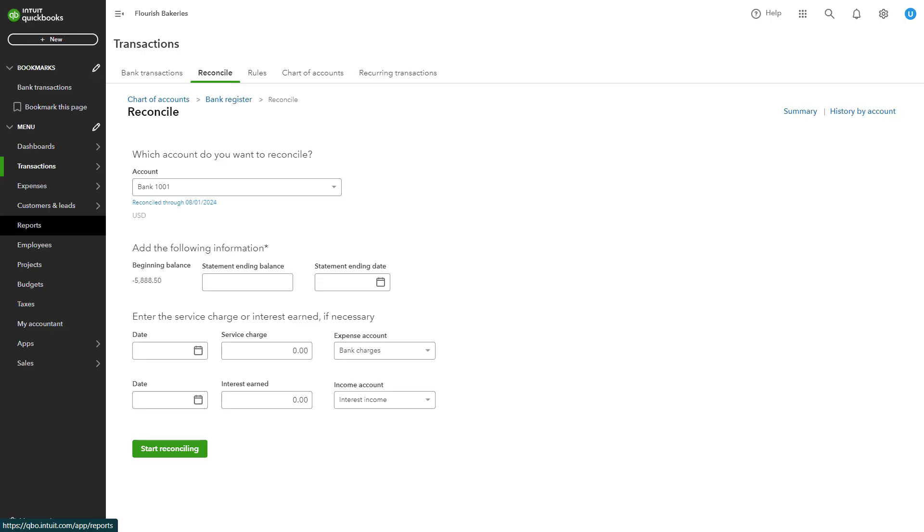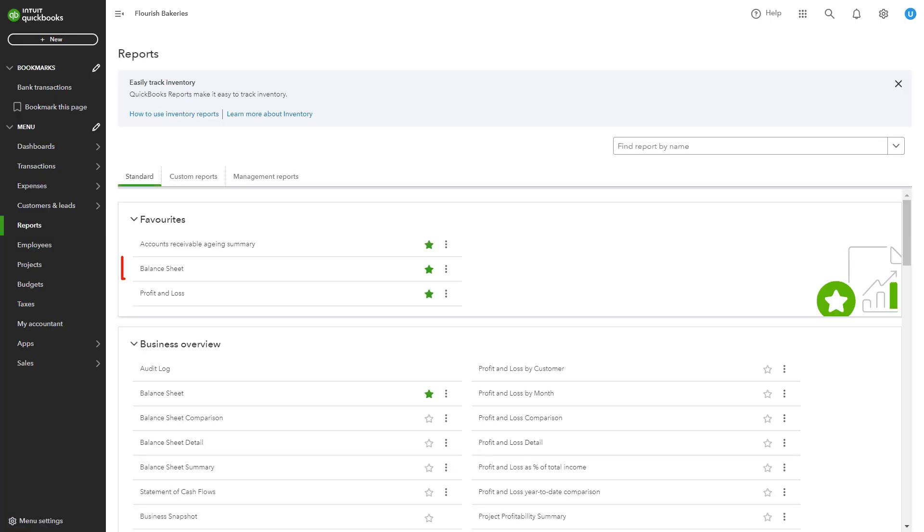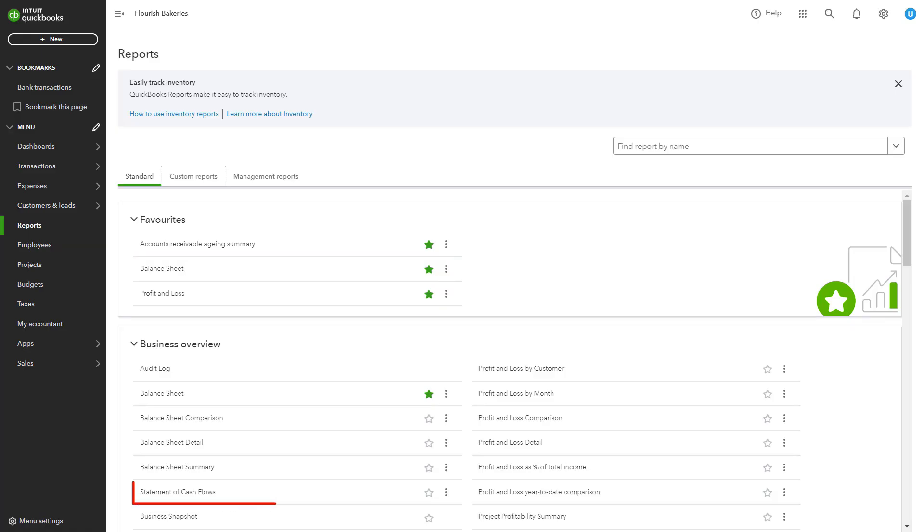After reconciling your accounts, review your financial reports to ensure accuracy. Go to the Reports section from the left-hand menu and run key reports like profit and loss statement, balance sheet, and statement of cash flows.